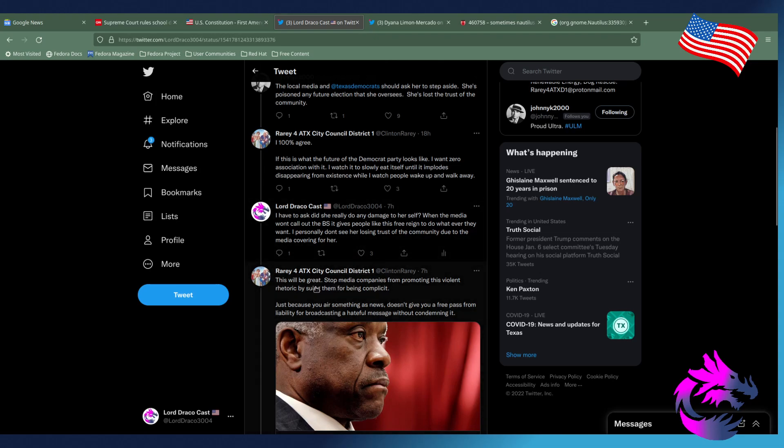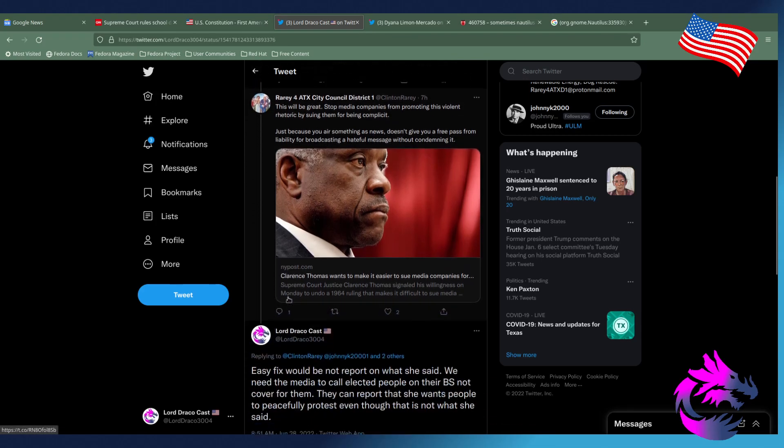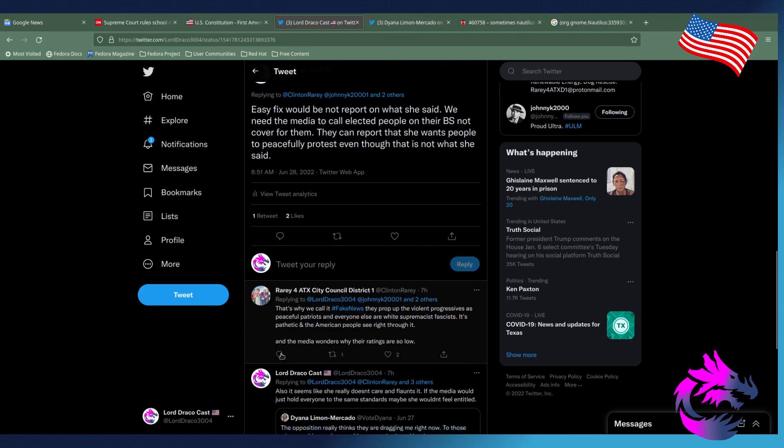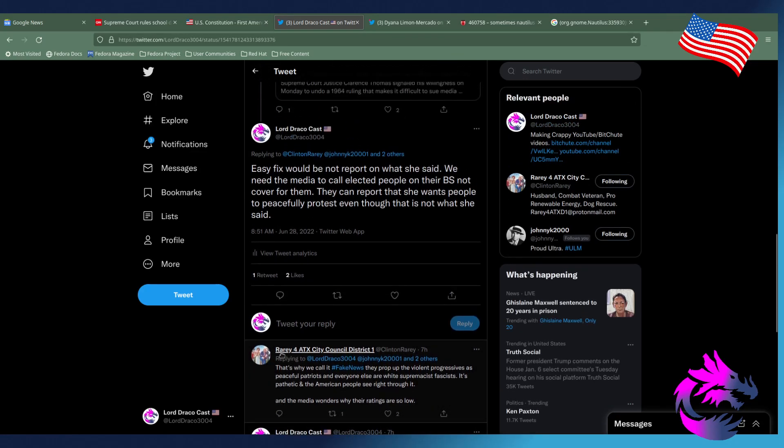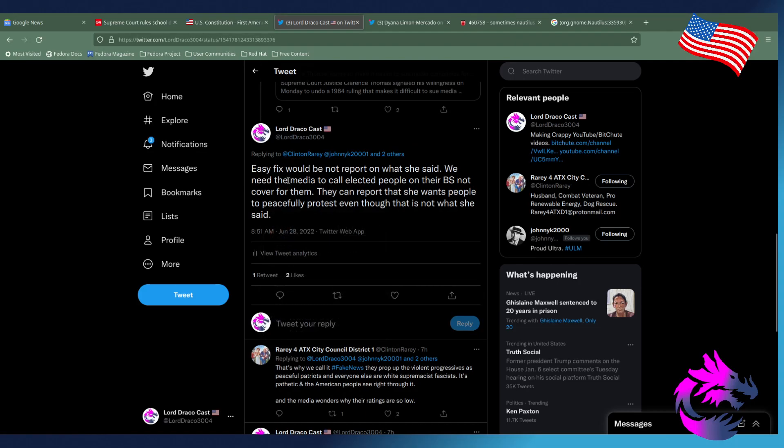Of course, this would be a great step stopping media companies from promoting this violent rhetoric by suing them for being complicit. Just because you air something as news doesn't give you a free pass from liability for broadcasting a hateful message without condemning it. I kind of don't agree with this, but I know where he's coming from. The easy fix would not be report what she said. We need the media to call elected people out on their BS and not cover for them. They can't report that she wants people to peacefully protest, even though that's not what she said.